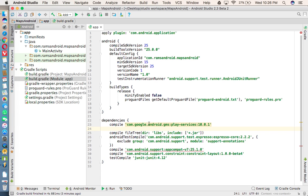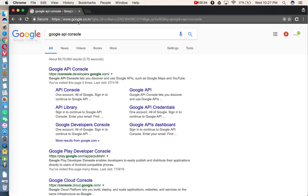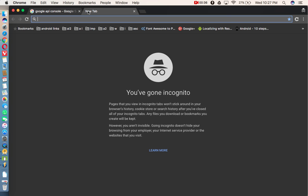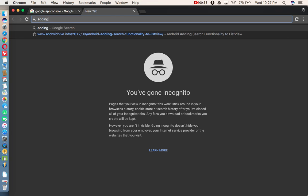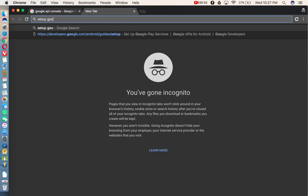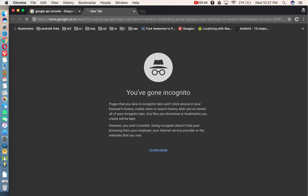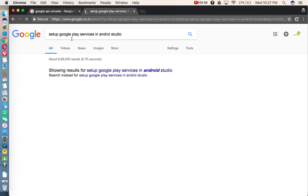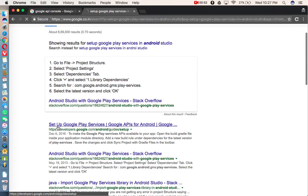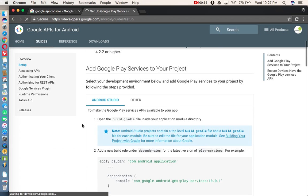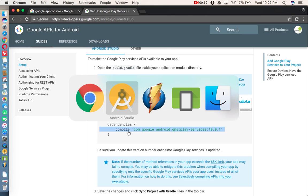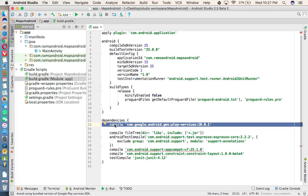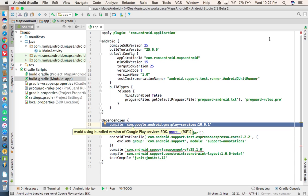In that build.gradle file, you need to add this dependency. So where you can get this dependency? Just type in Google, setup Google Play Services in Android Studio. So open this website, and here you can get this one. So copy this, and just paste under dependencies. After that, you will get an option called sync now. Just proceed with the sync now.